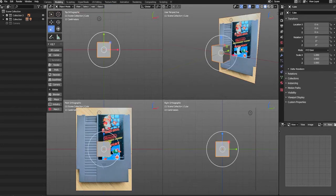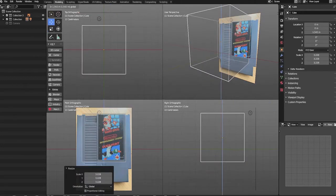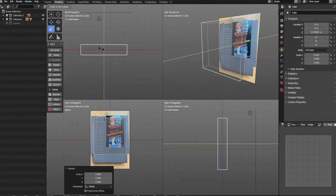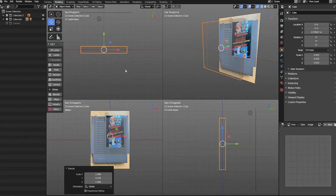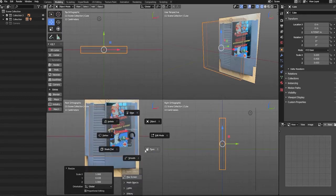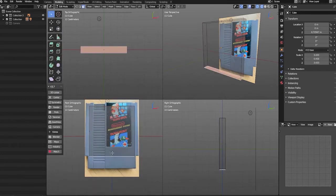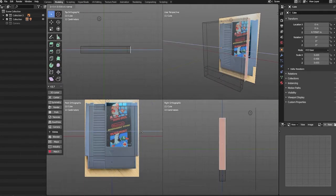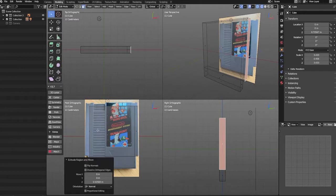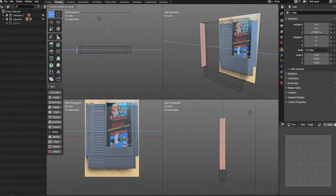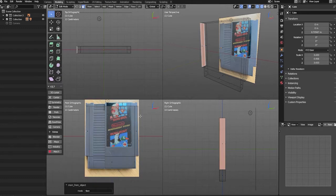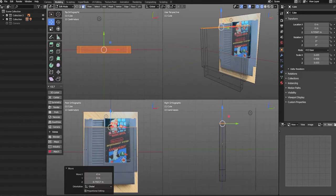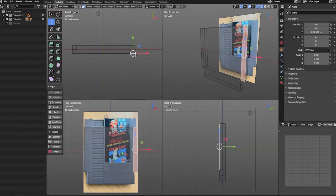We'll begin by scaling our cube so its size fits the body of our cartridge. Next, we'll grab the bottom face and extrude it down to create the bottom portion of the cartridge. We'll then extrude the left and right faces to create the extended body. Finally, we'll grab all of the top faces and move them down just below the indented, tread-like area of the cartridge.